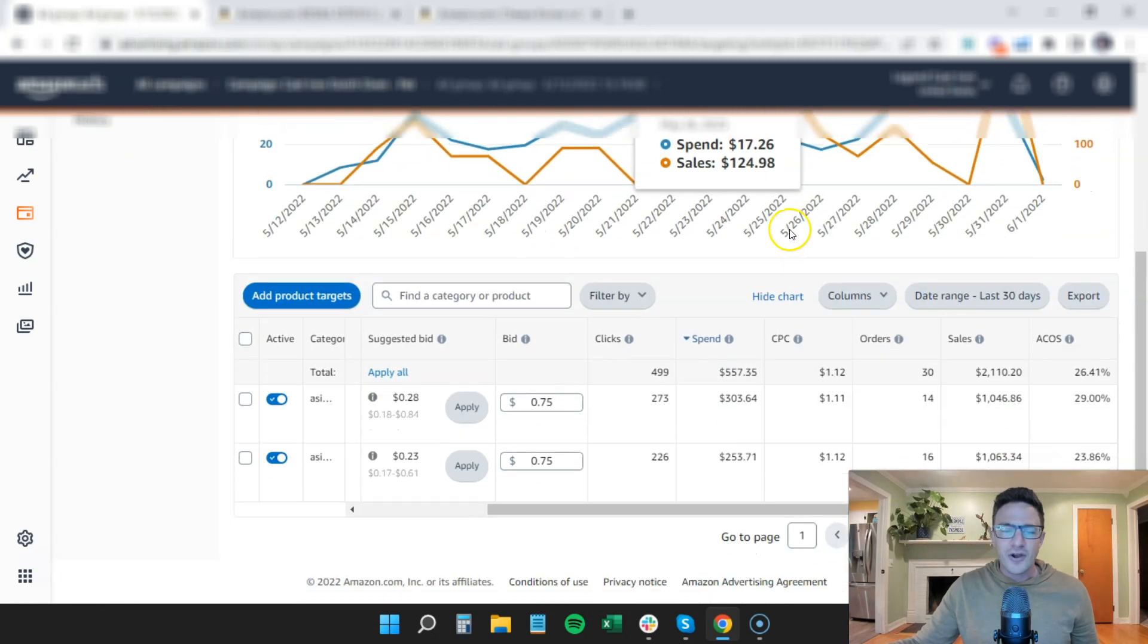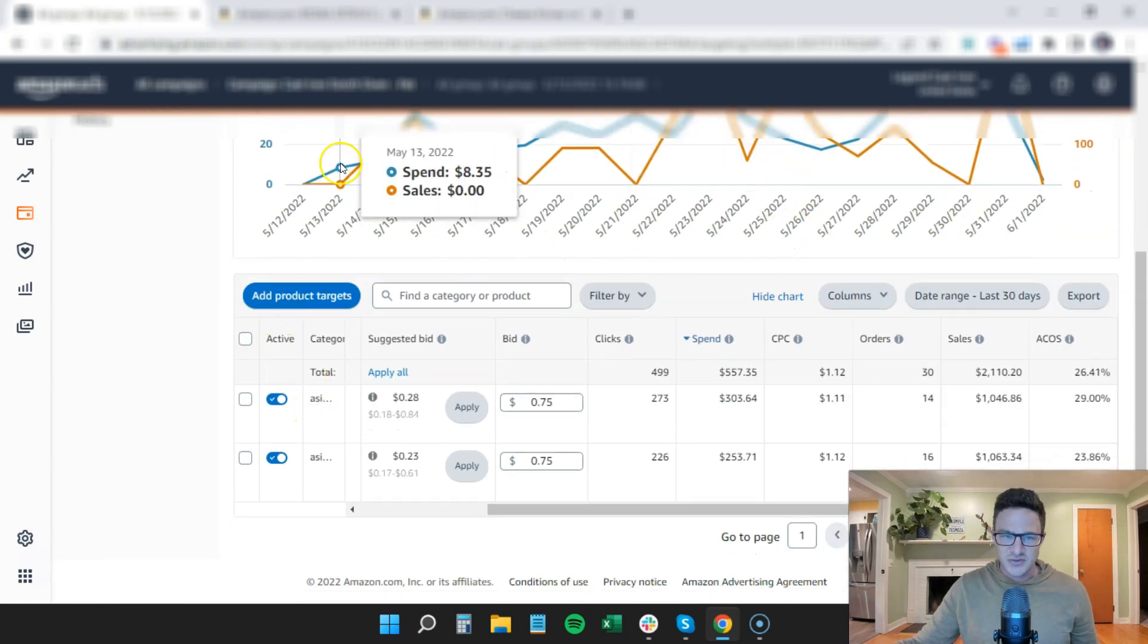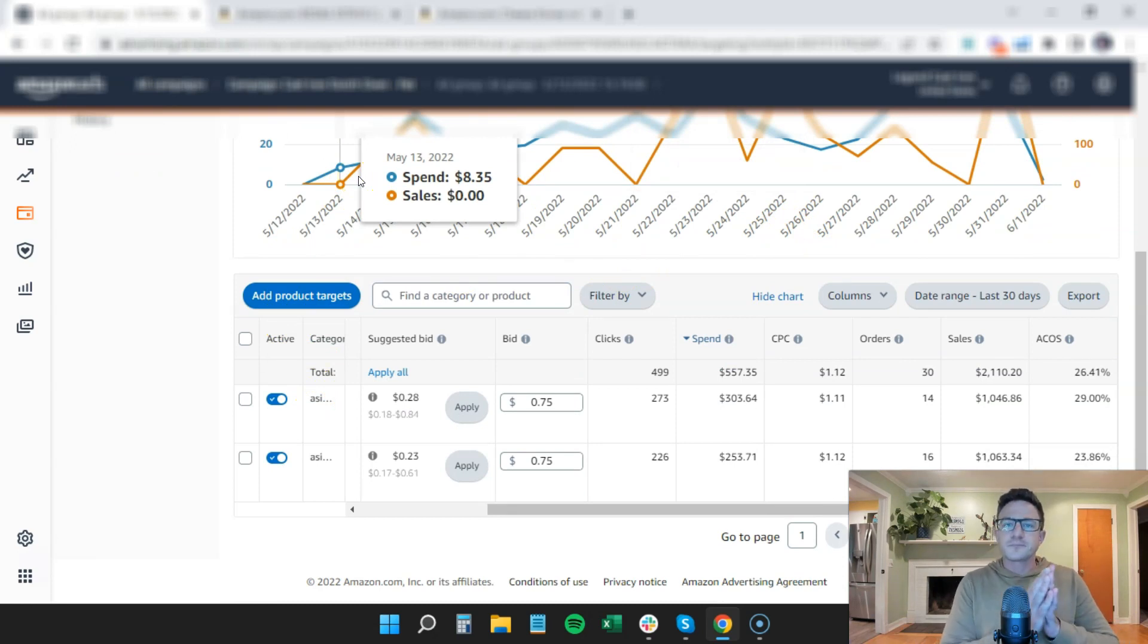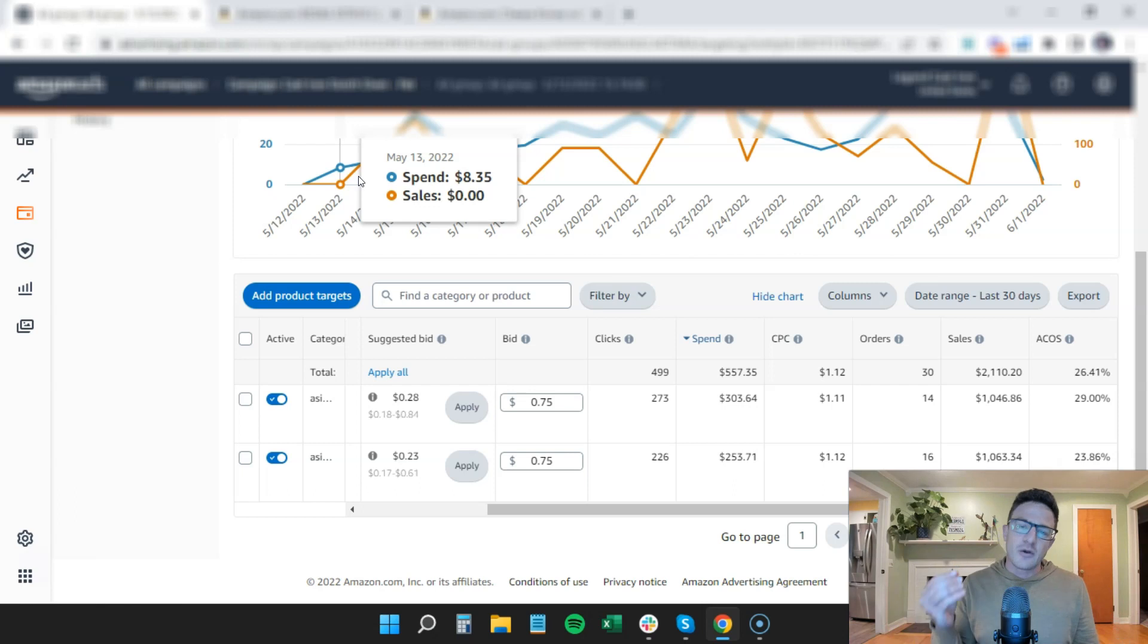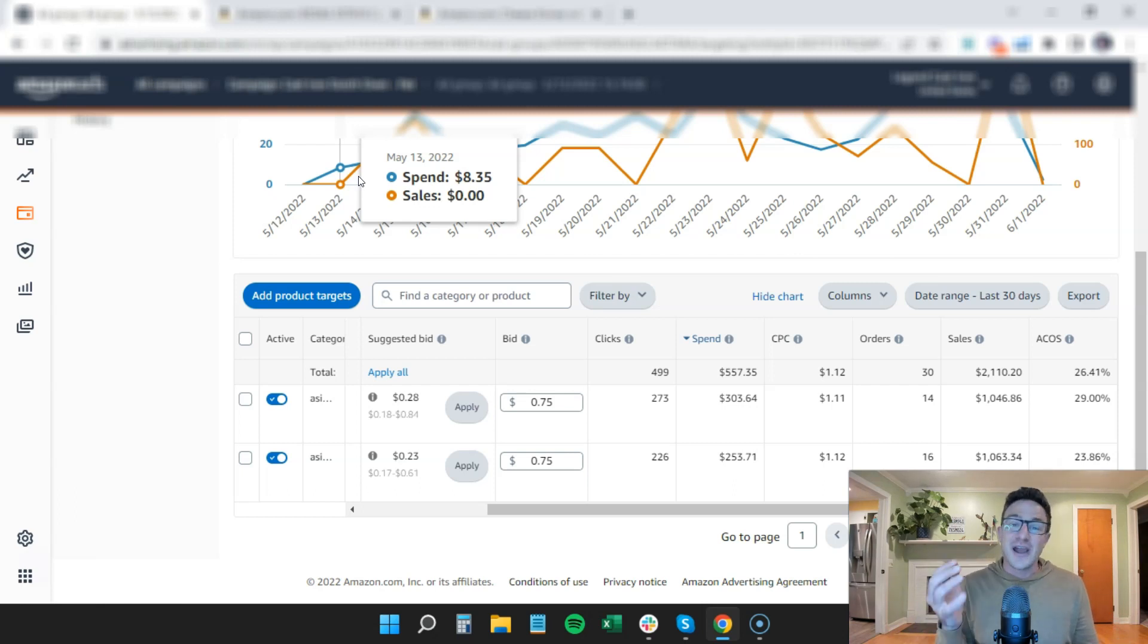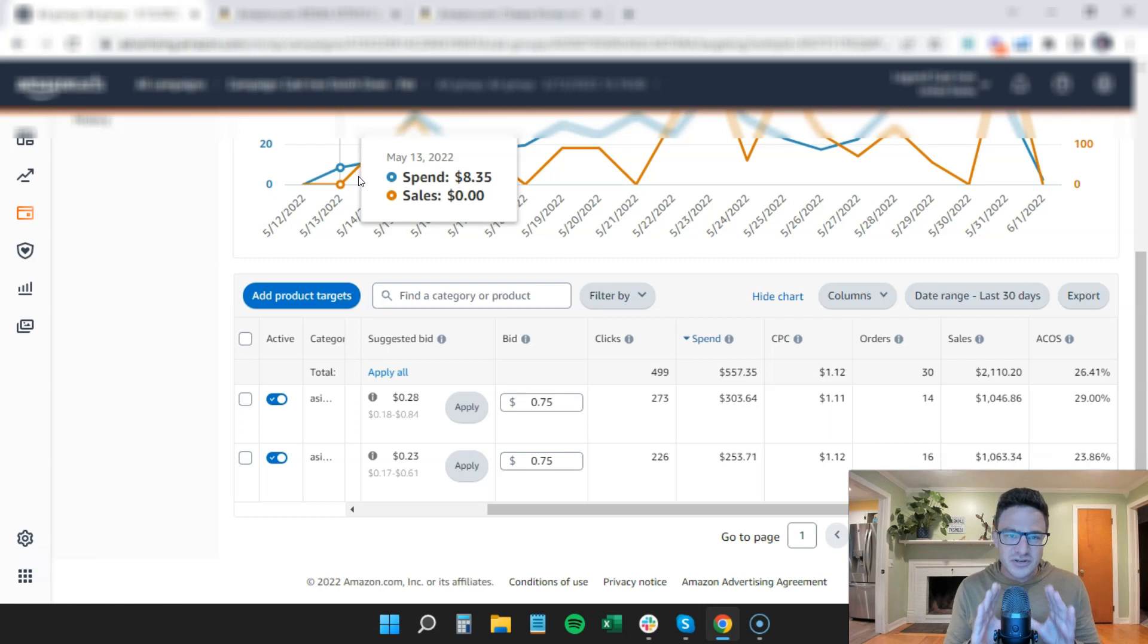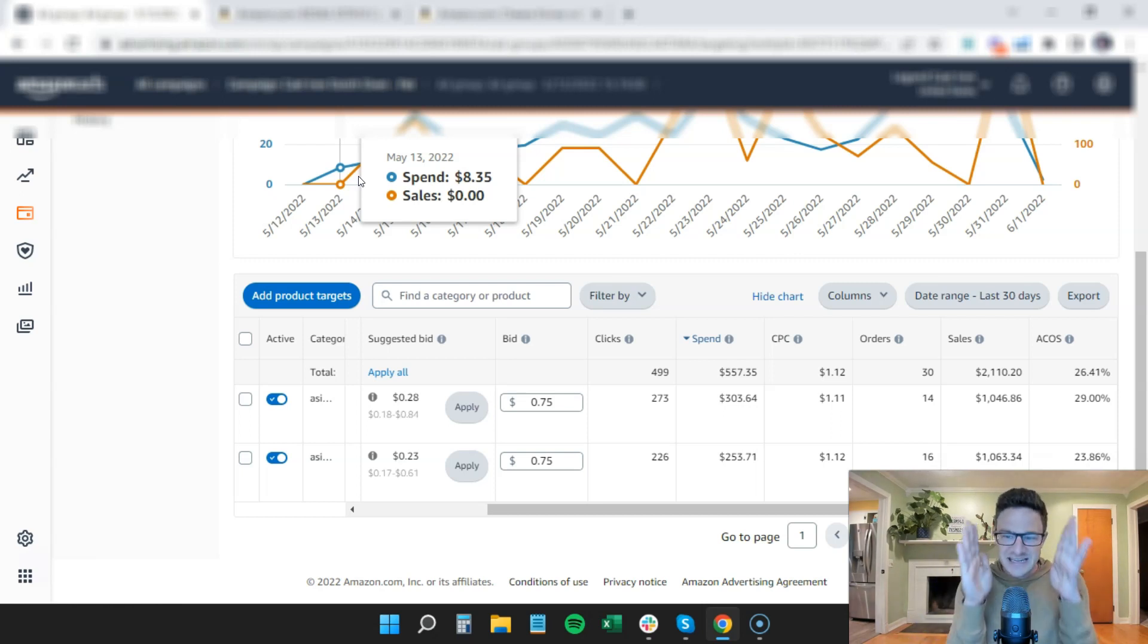We are going after two ASINs. So normally I don't launch with ASIN targeting when you're launching a brand because you want to go after keywords for tacos. You want to gain your ranking with exact match and maybe some broad and auto match, but you really want to focus on keyword targeting when you launch. So stick to that.